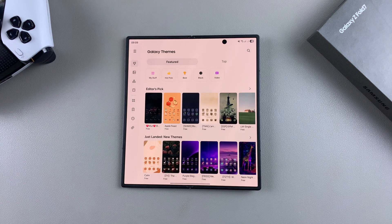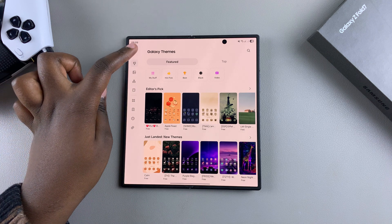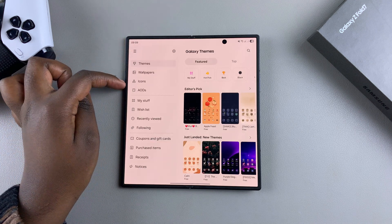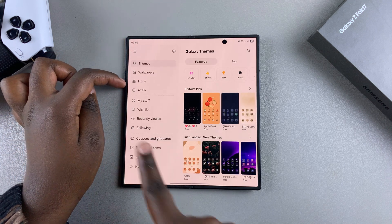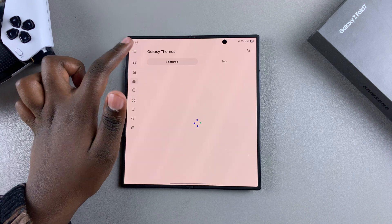Once you're in the theme store, you want to navigate to the section for icons. To do that, tap on the hamburger icon, look for the option Icons, and select it.